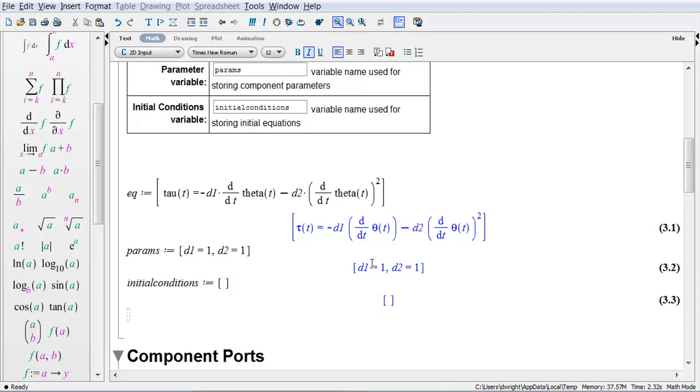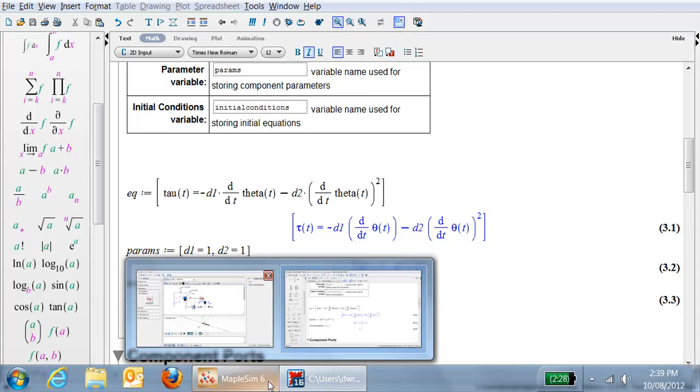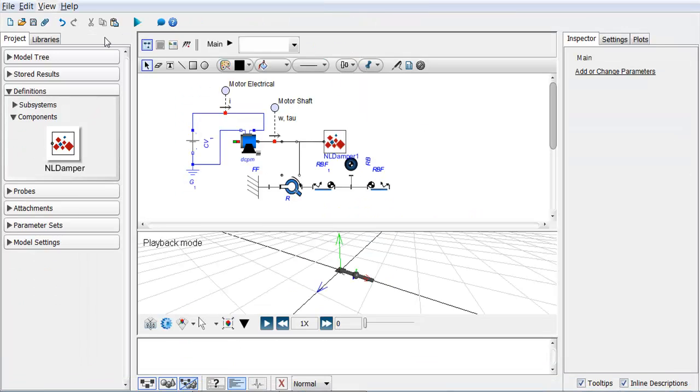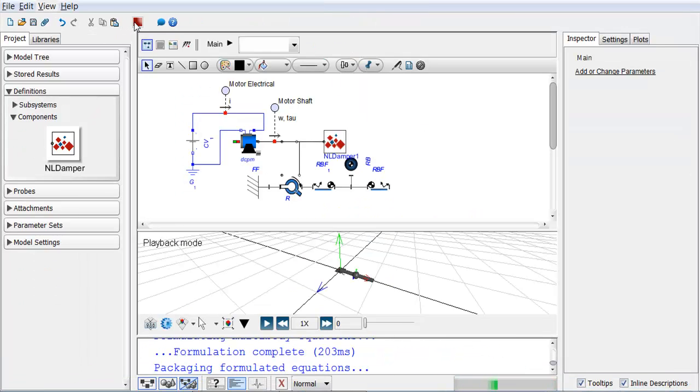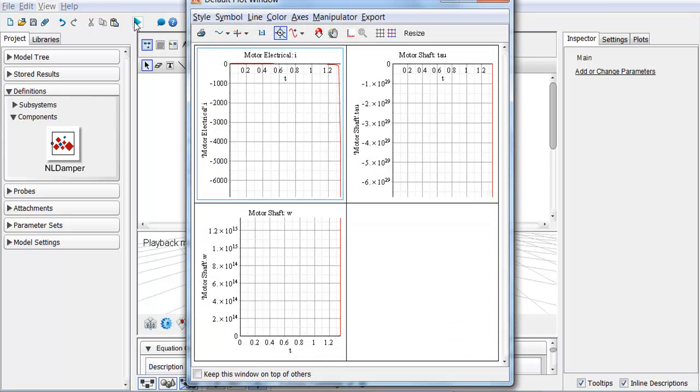So that's the equation that I would expect to see, the torque being negative because it's slowing down. So when I simulate this model, what happens? Well...